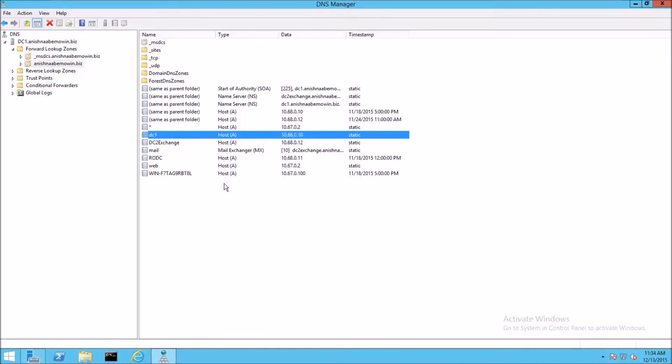There is also an AAAA record, which does the same thing but instead uses the IPv6 128-bit address to map host names to IP addresses.